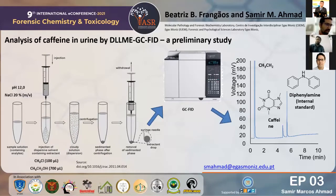This work concerns the development and optimization of dispersive liquid-liquid microextraction to enrich caffeine from urine samples, followed by GC-FID analysis using disneylamine as an internal standard.